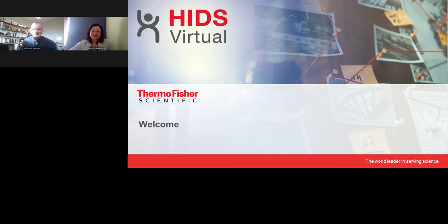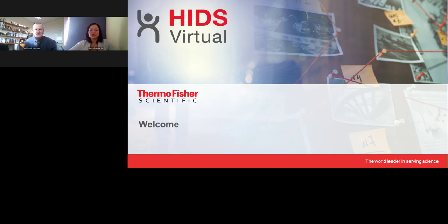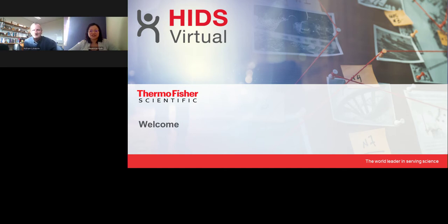We are very privileged today to have Professor Adrian Lineker as our chair for this session. At the end of all presentations, there will be an opportunity to answer some of your questions. In the meantime, you can submit your questions in the Q&A box below. This session offers free continuing education credits — click on the CE credits tab at the top right corner of the presentation window and follow the process to obtain your credits.